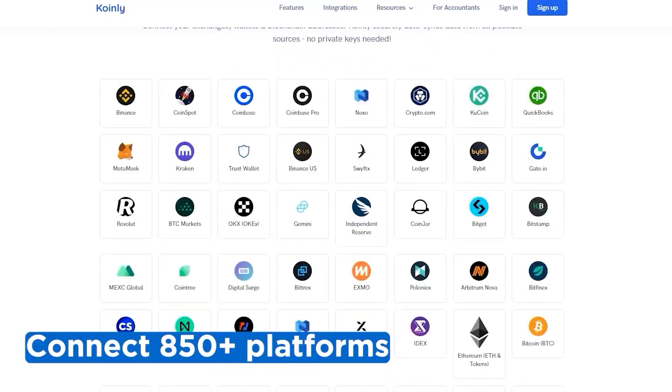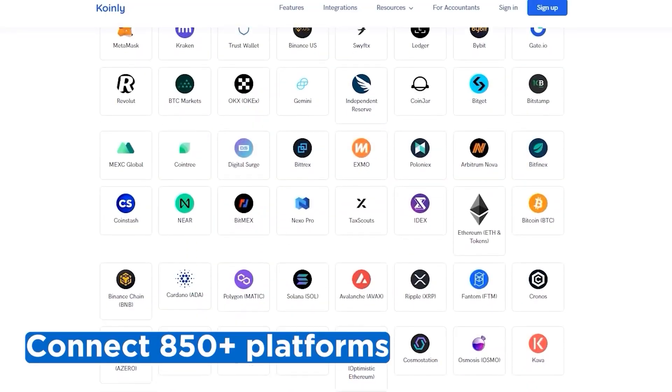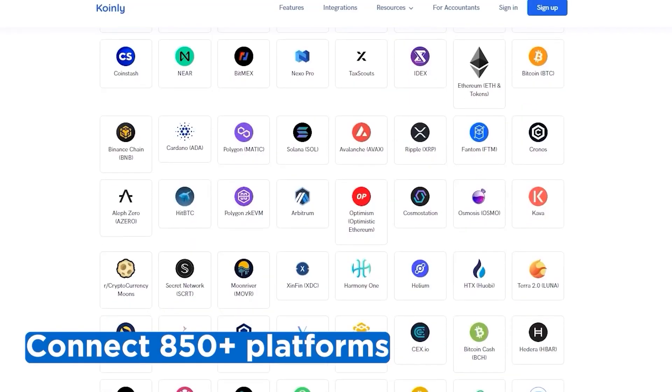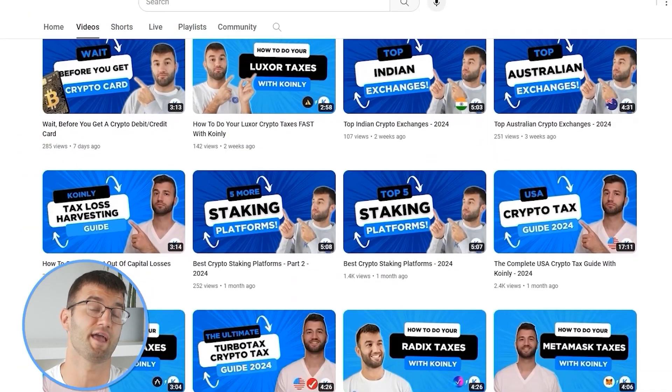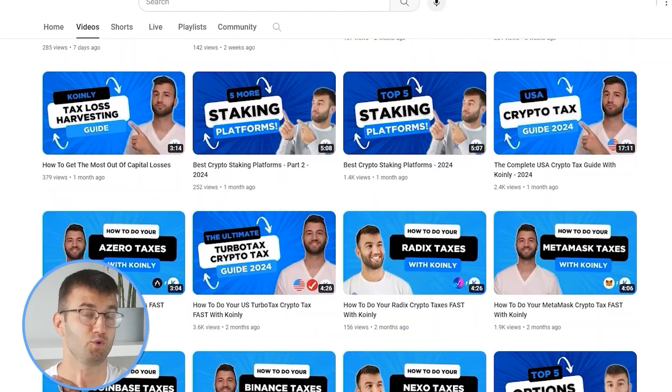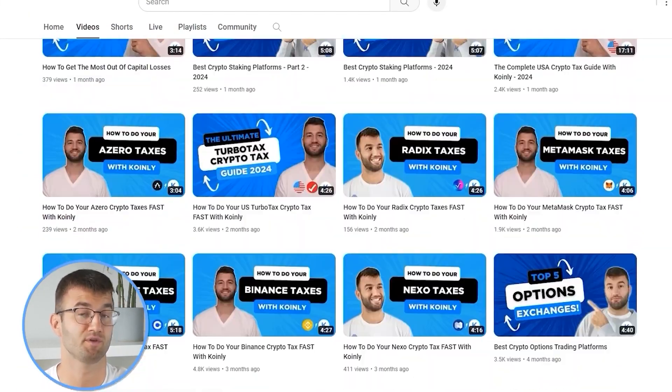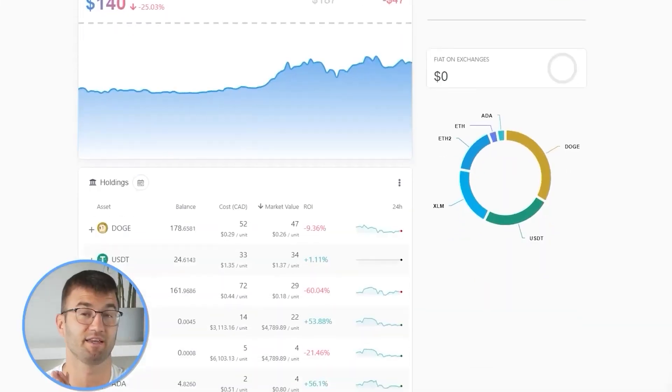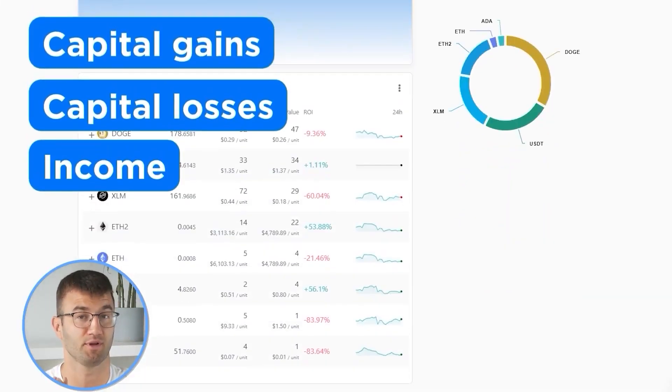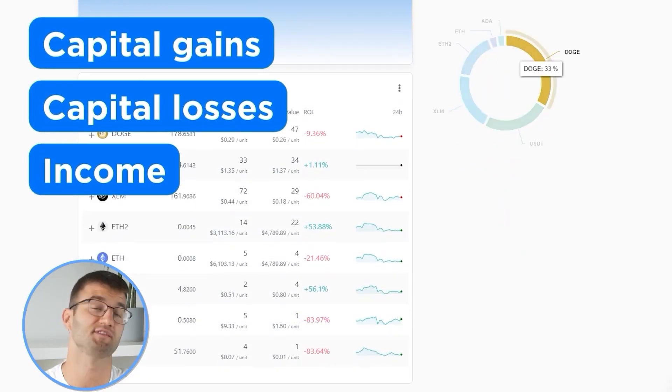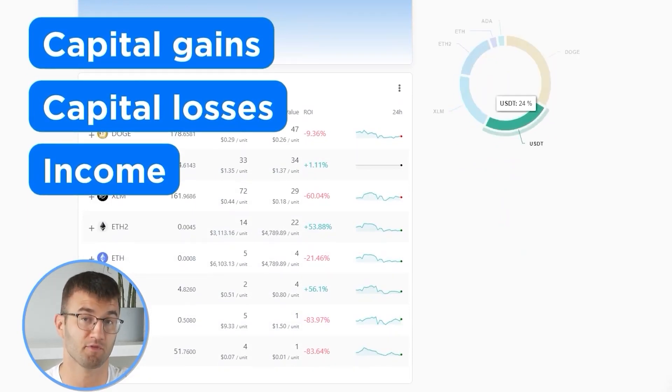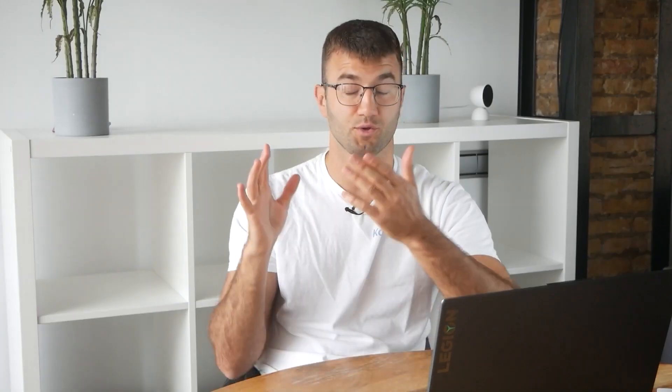Okay, if you've traded on other exchanges and wallets, which you probably have, you're going to want to repeat this simple process and connect them all. Luckily, Coin.ly integrates with over 850 platforms. And if you ever need a hand, we upload new integration videos weekly. So now with all your transactions imported into Coin.ly, we are able to view all your crypto transactions to accurately calculate your capital gains, losses, and income from crypto.